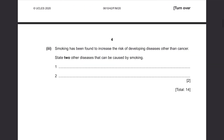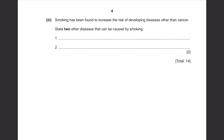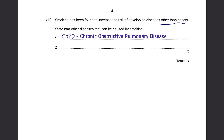Smoking has been found to increase the risk of developing diseases other than cancer. State two other diseases that can be caused by smoking. First is chronic obstructive pulmonary disease, or COPD — this basically covers all the diseases that affect your lungs, giving you shortness of breath and causing you to always be coughing. Then next is coronary heart disease, in short CHD.